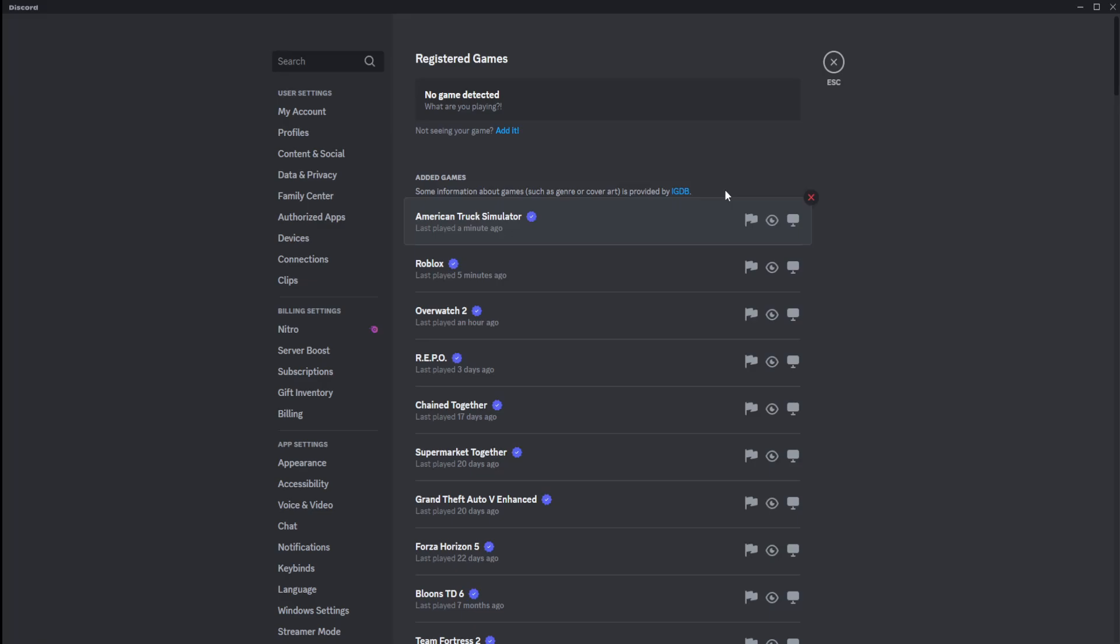When you load up your games, make sure they are in full screen. And make sure if you do have a second monitor, like I do, to minimize the Discord application, because sometimes it doesn't detect it. It's really weird. With me recently, it's now been able to detect it while I have my Discord up on my second monitor. So your mileage may vary.